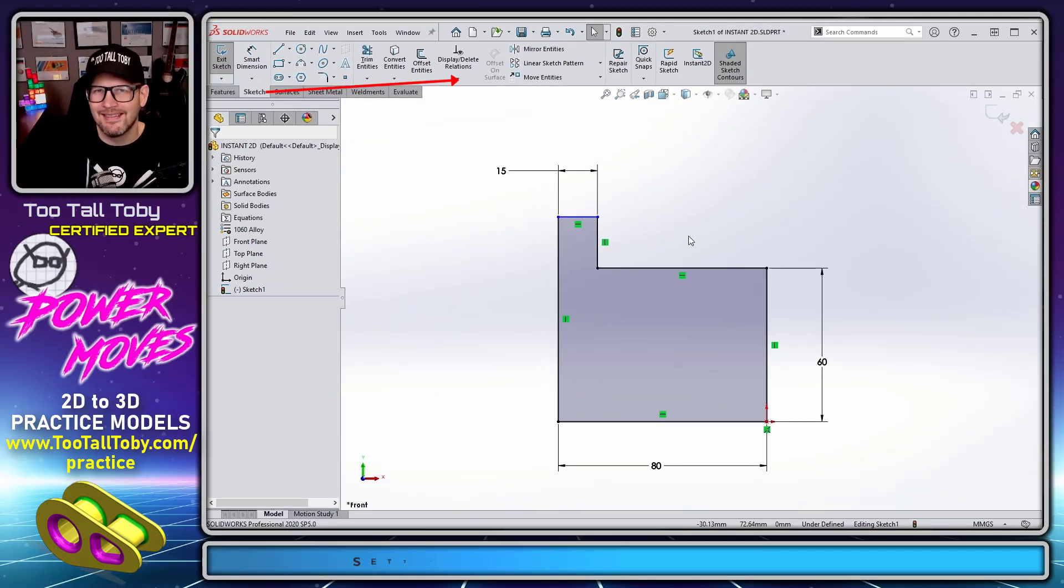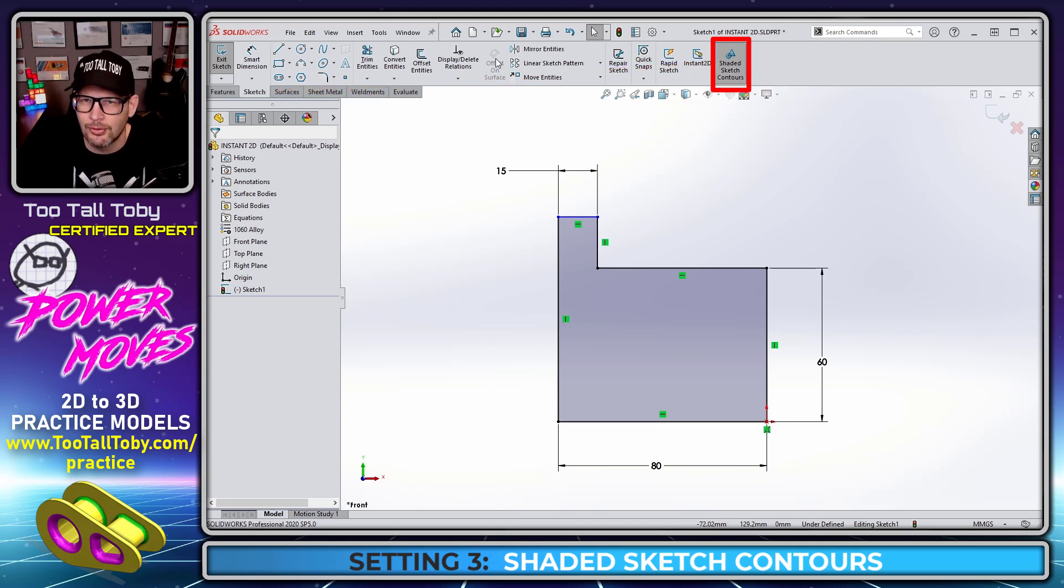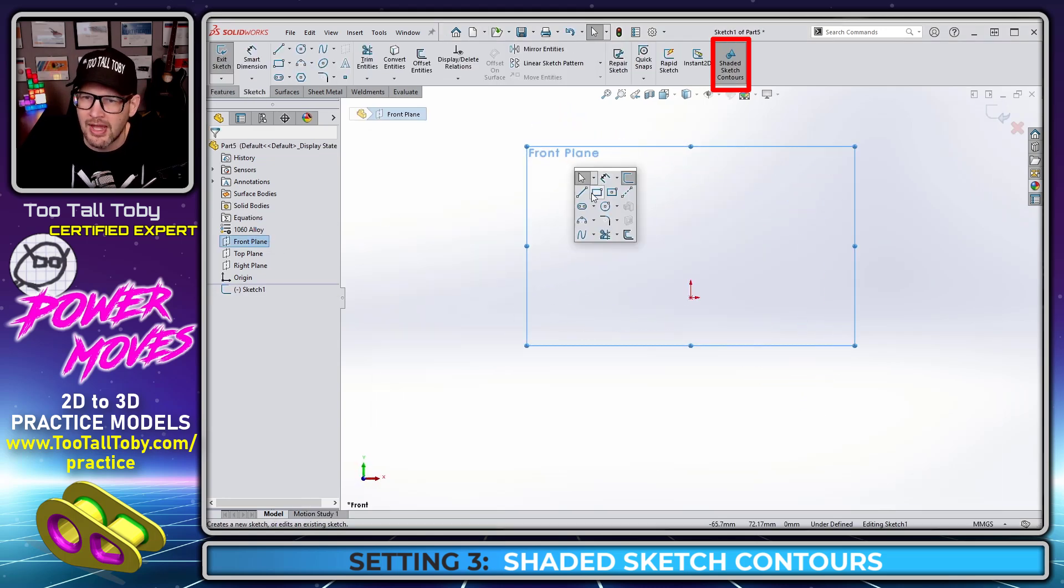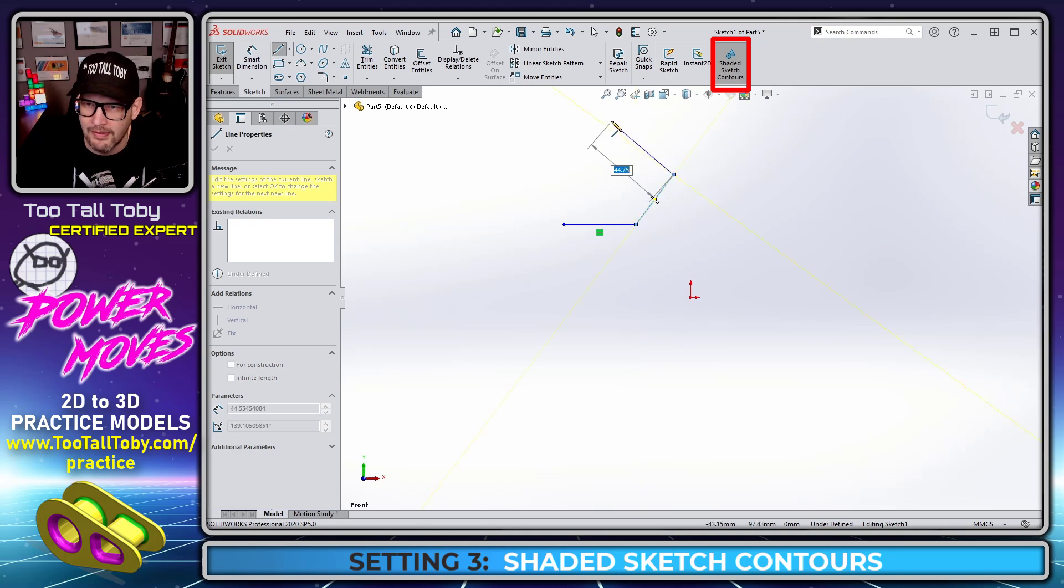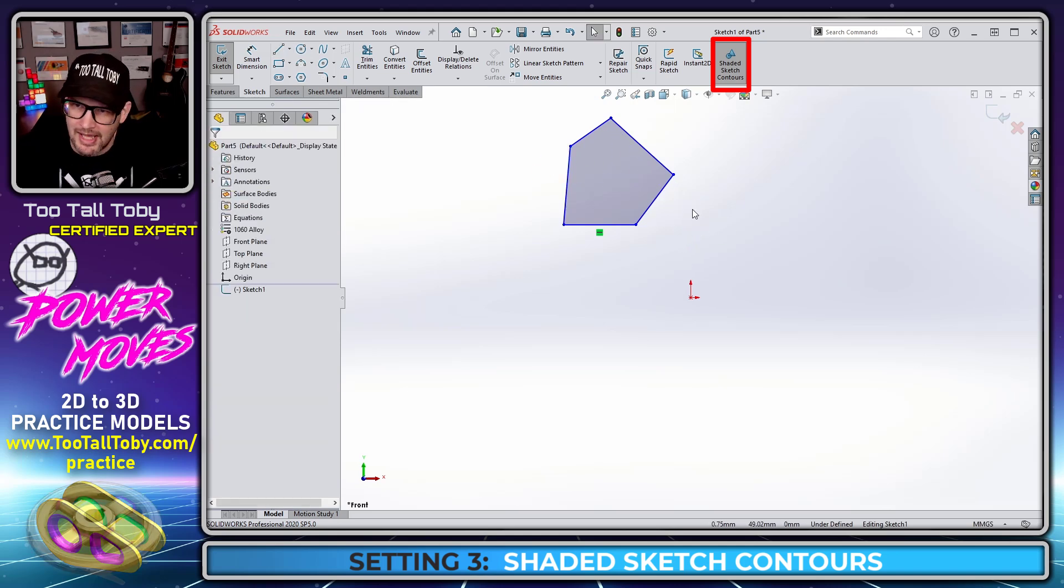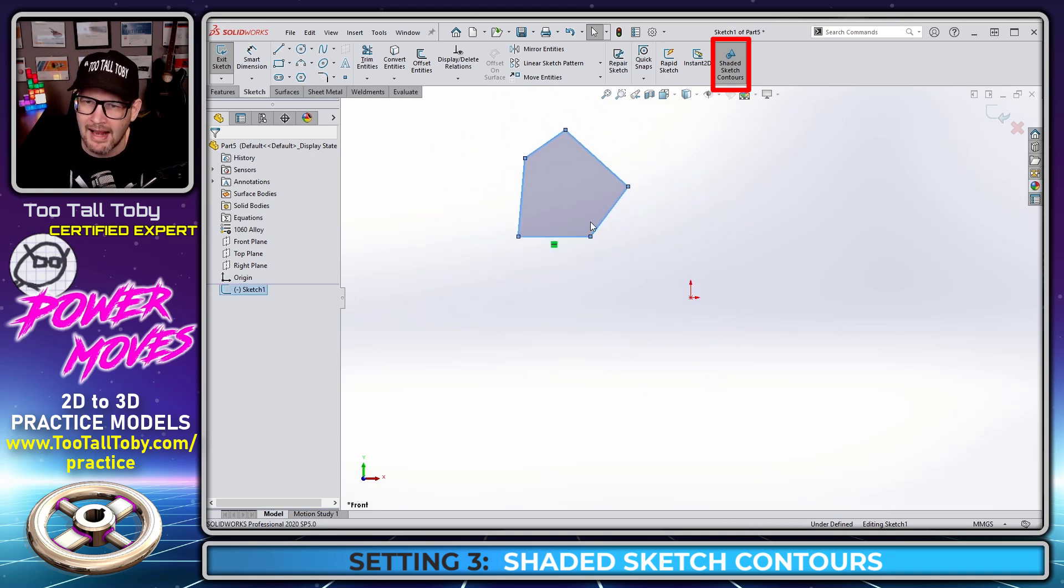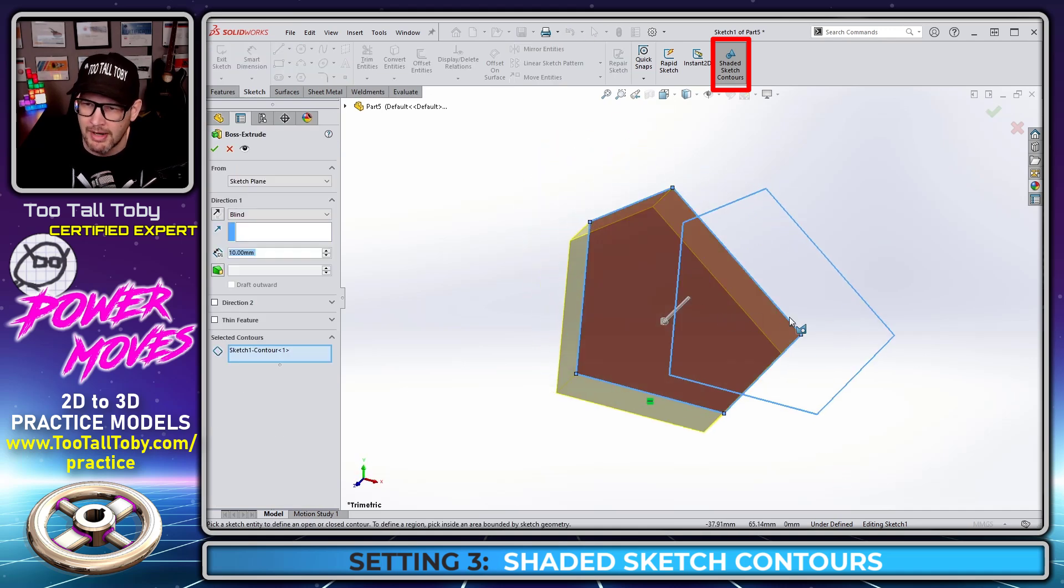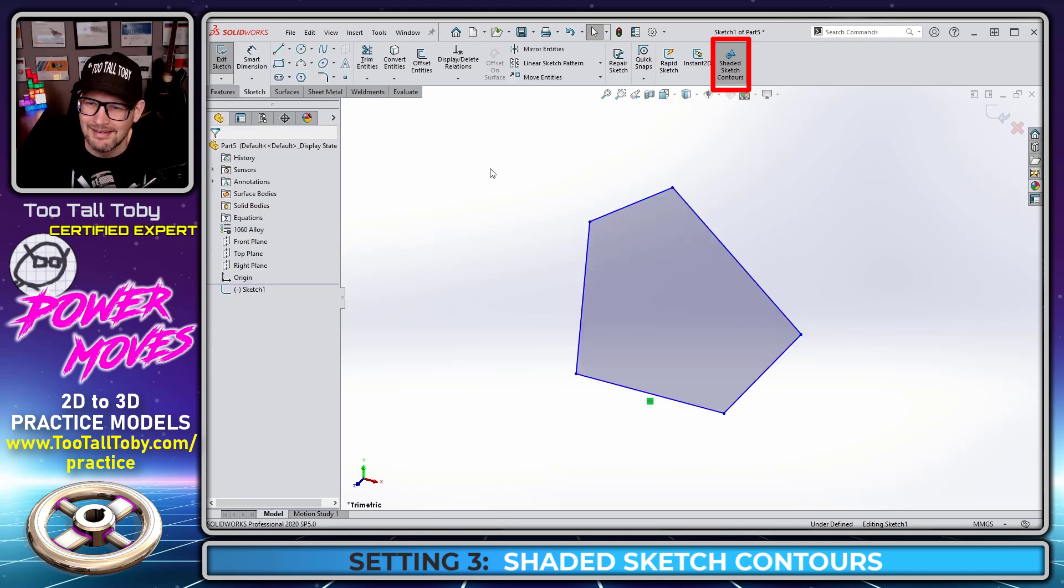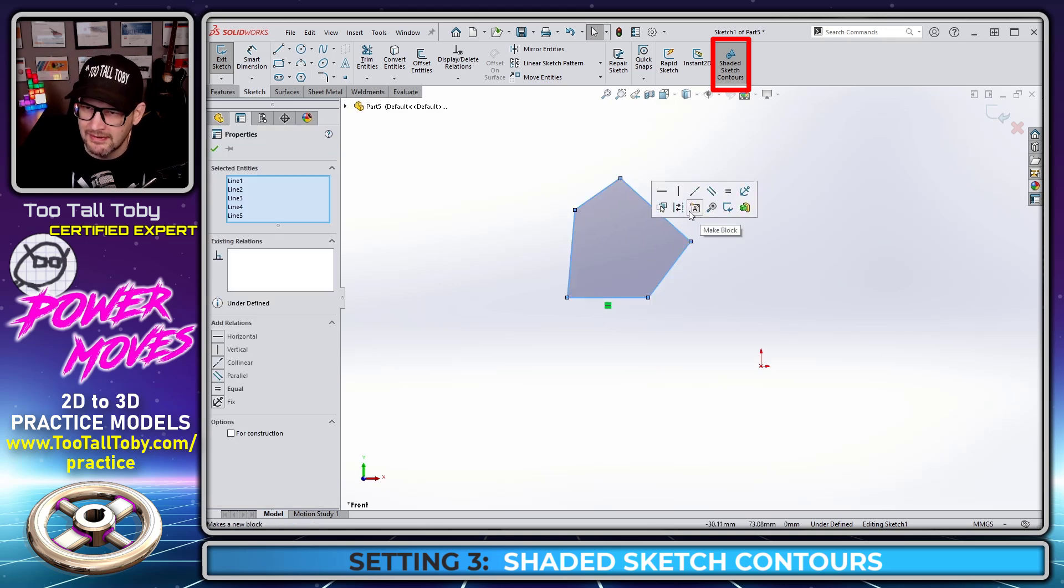The third and final setting that I have my students turn off is called Shaded Sketch Contours. Shaded sketch contours is a tool that helps you understand when your sketch is fully enclosed. For example, if I begin sketching here and sketch a line that comes over and then up at an angle, another line here, and then close this thing off, as soon as I close it off, I get this nice shaded interior. There's some additional functionality with shaded sketch contours. I can take this and drag it around on the screen—it kind of moves like a block. If I click inside this boundary, I can immediately jump into a boss extrude right from that boundary. You can also click in that boundary and instantly turn that into a block. Kind of a nice shortcut.